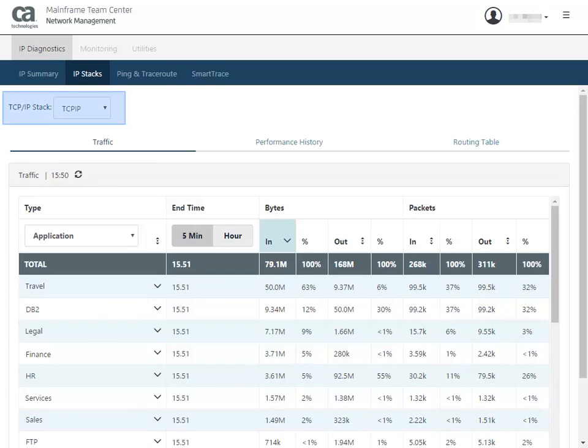When you first access this page, you see the TCP IP Stack drop-down. This drop-down lets you access all the Stacks that NetMaster knows about, all from a single window.